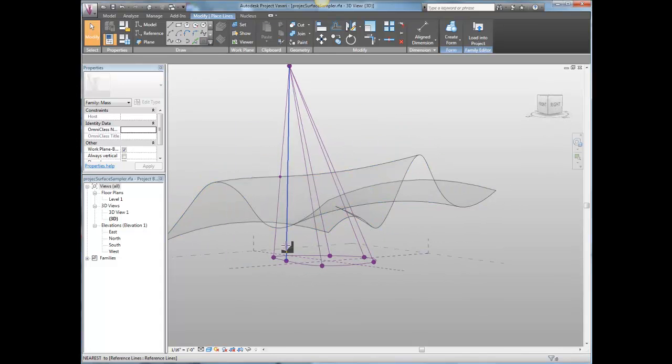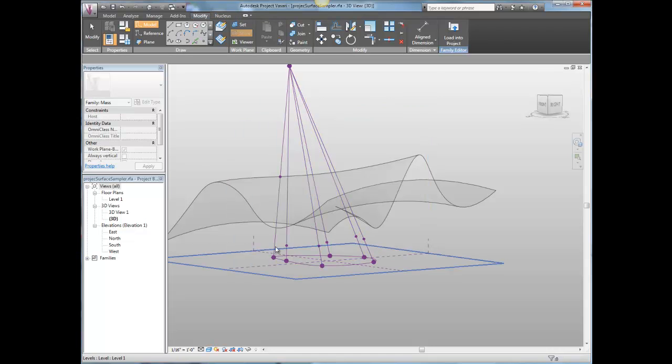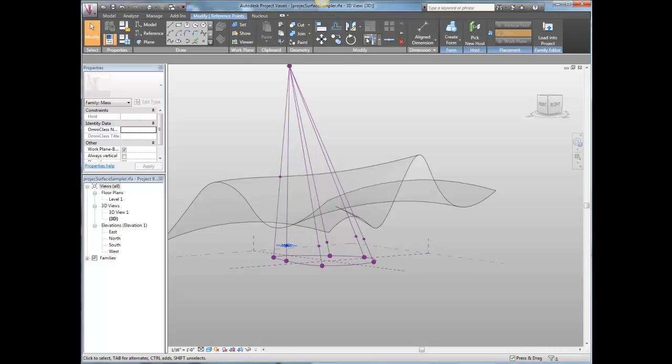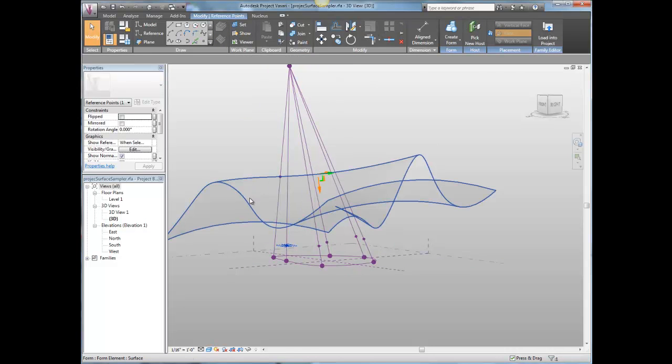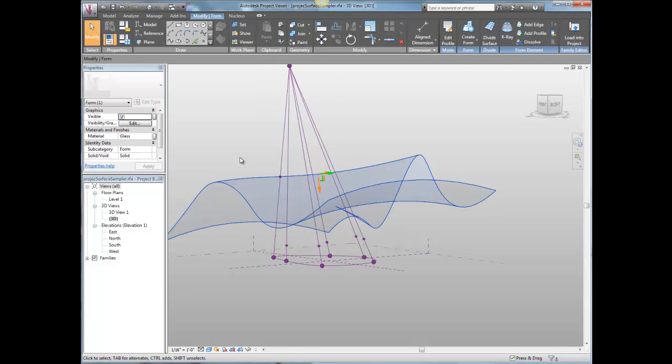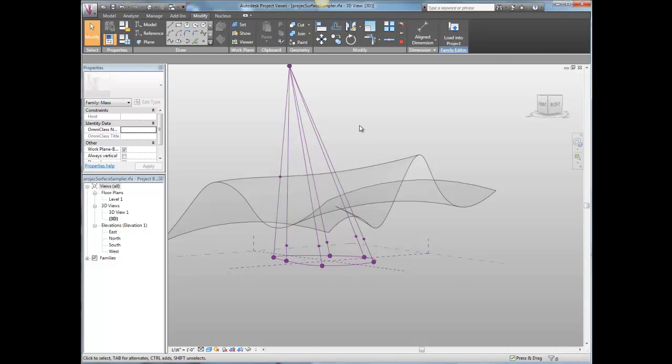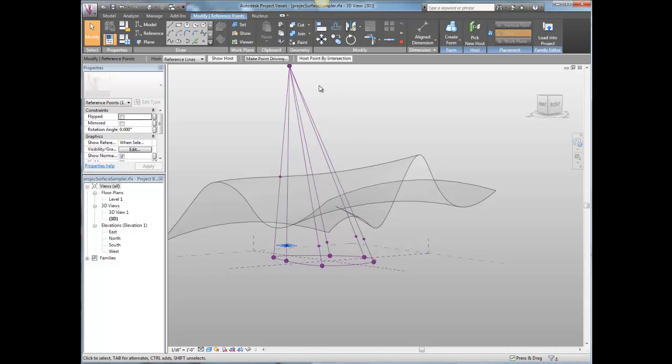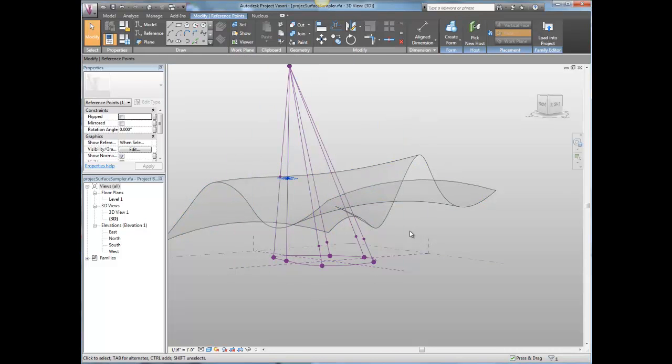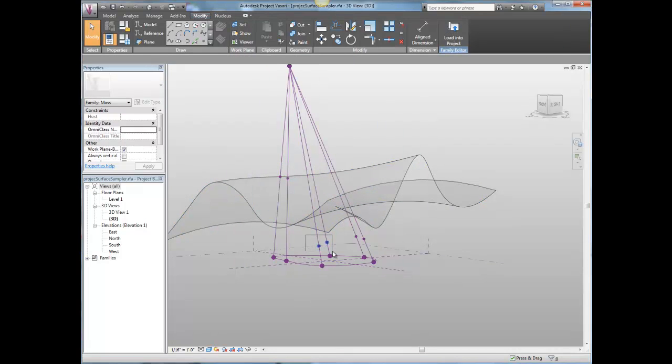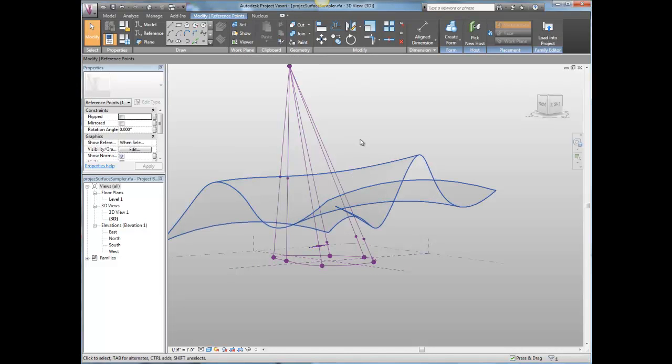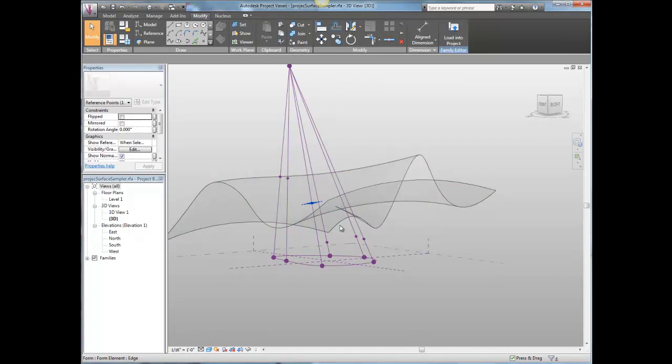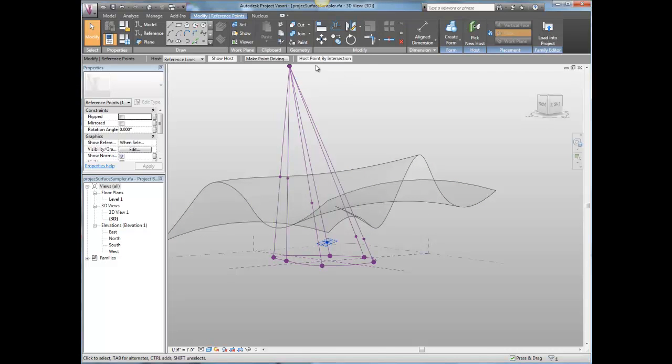I'm going to host a bunch more points here on these lines. And then each one of these points is going to, in turn, get hosted by intersection on that surface. Host point by intersection. They all snap up to attention. Do that four more times. And as much as you want to increase the fidelity of this, you can keep adding points.